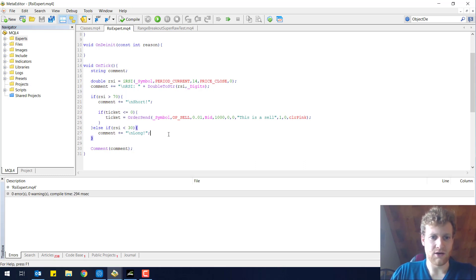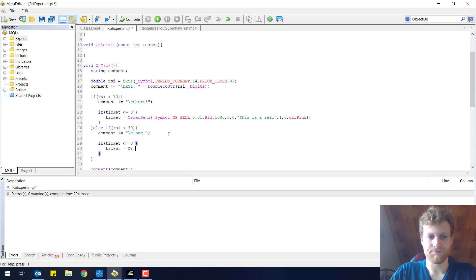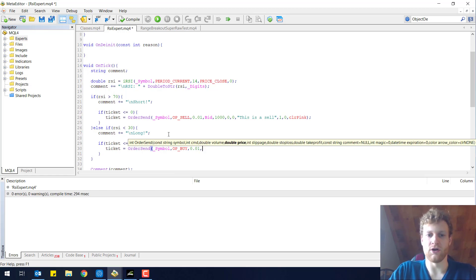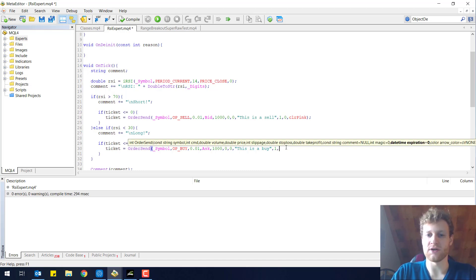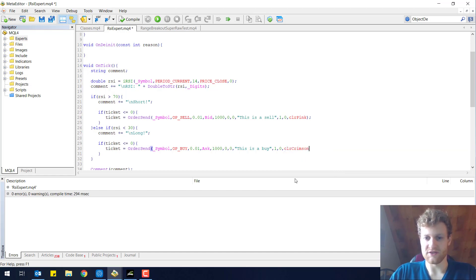We can do the same for the buy position. If ticket is below or equal to 0, we open a position with OrderSend, and we do exactly the same as for the short position with one difference — we use OP_BUY this time and we choose Ask as the open price. Slippage is 1000, no stop loss, no take profit, and a new comment 'This is a buy'. The magic number will be 1 again — it makes sense that every order opened by one Expert Advisor has the same magic number. Expiration is 0 and the color will be crimson.